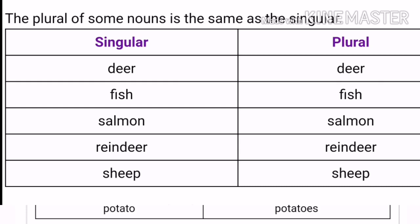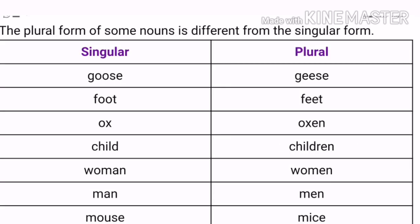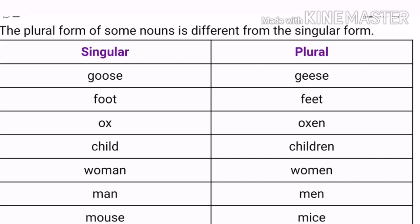The plural of some nouns is the same as the singular. For example: deer — deer, fish — fish. And the plural form of some nouns is different from the singular form. For example: goose — geese, foot — feet, ox — oxen, child — children.